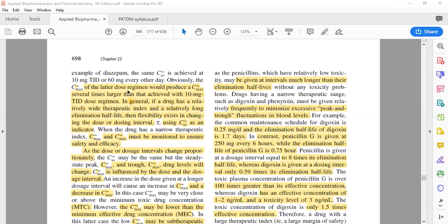However, the C max produced by 60 mg every other day would be several times larger than the C max from 10 mg TID. The C average is the same in both cases — whether you give 10 mg TID (30 mg/day) or 60 mg every other day (30 mg/day average) — but the C max differs significantly. When 60 mg is given, the C max is much higher than when 10 mg is given.